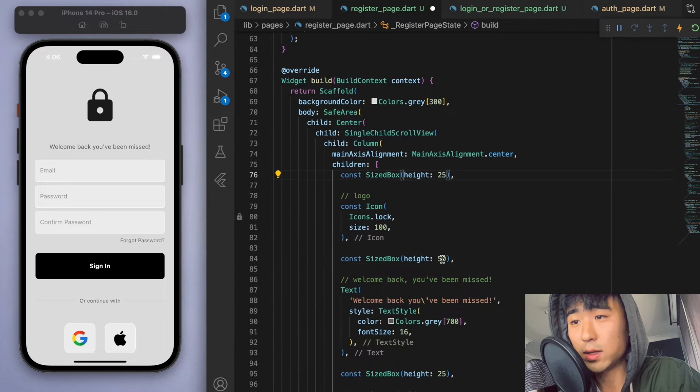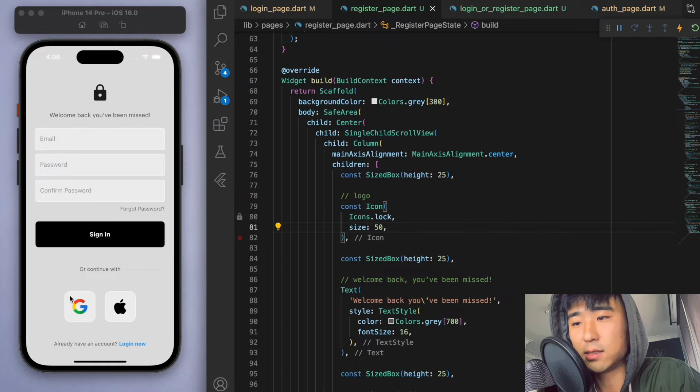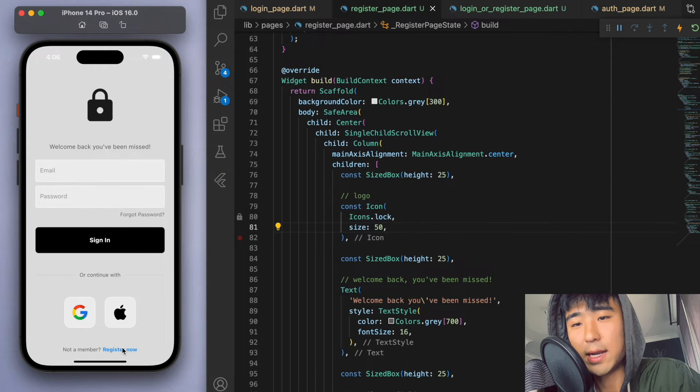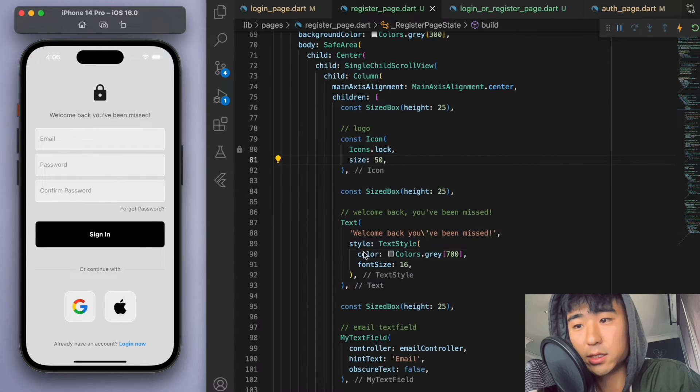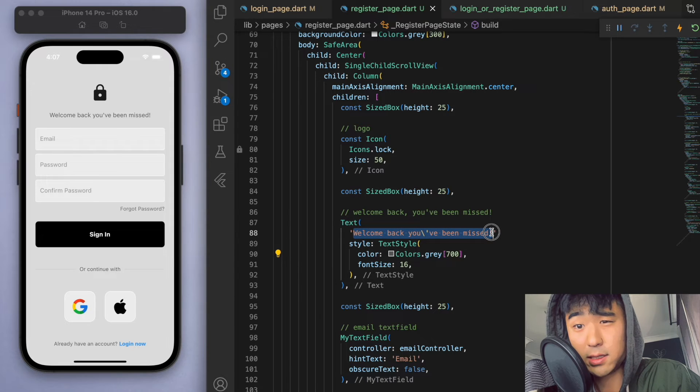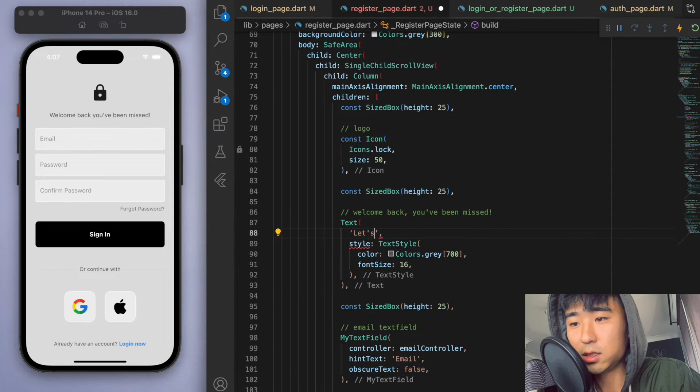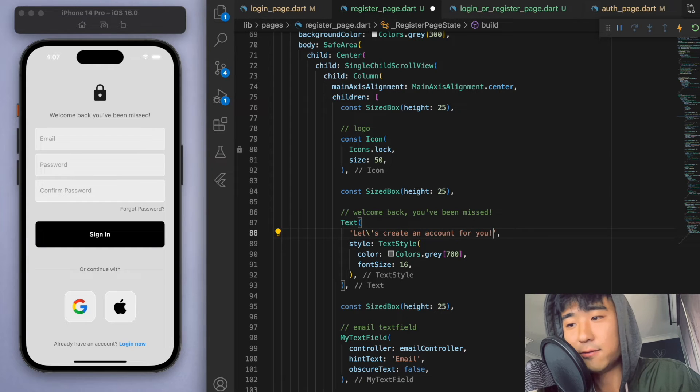So just a quick fix is to just reduce the sizes of the stuff at the top. And now we can just toggle between the two pages. And I actually also realized for the register page, we should change up this message. Say like, let's create an account for you.